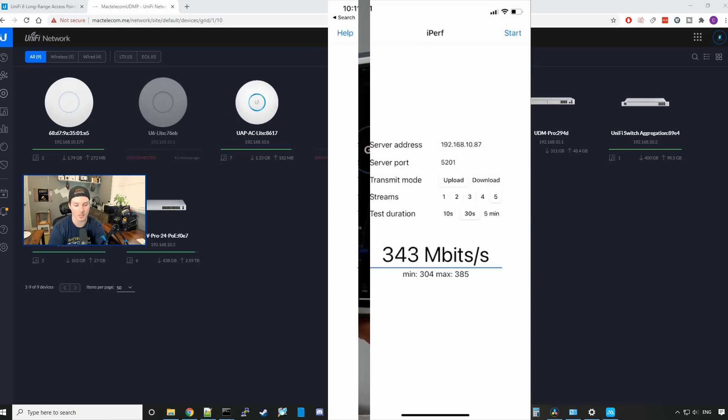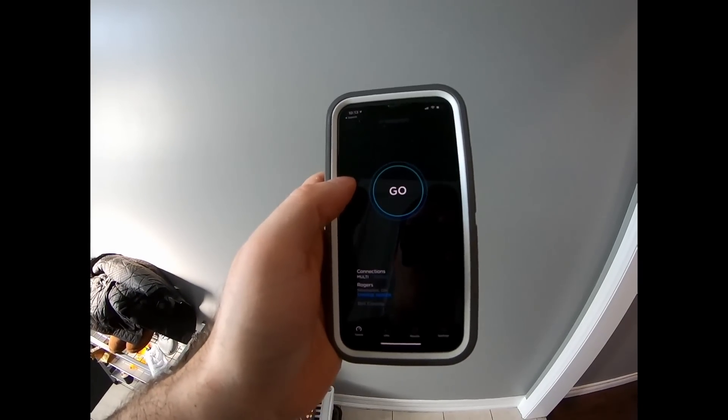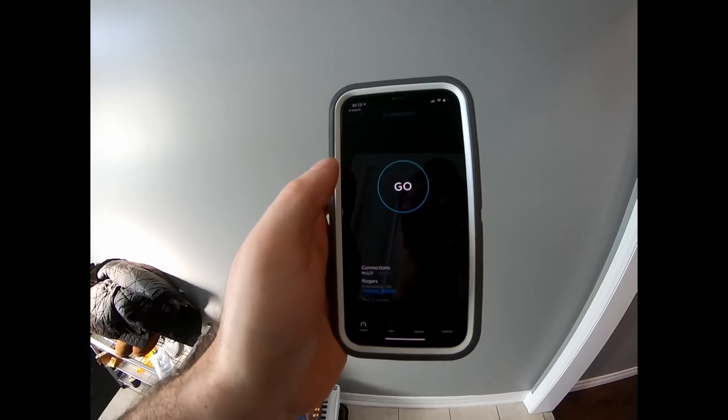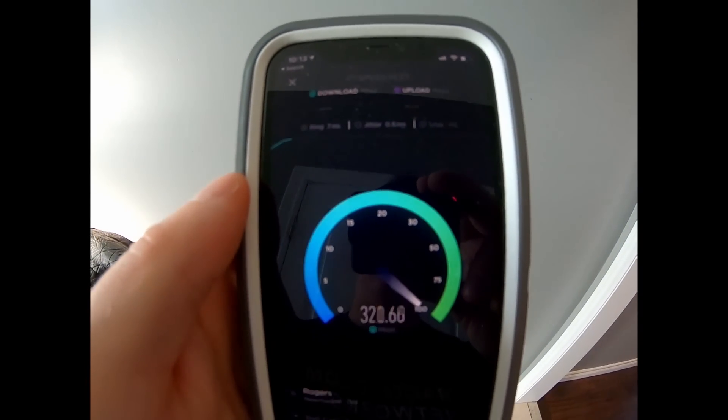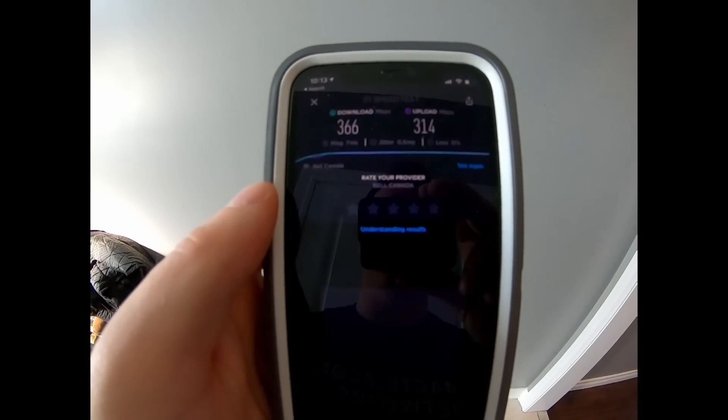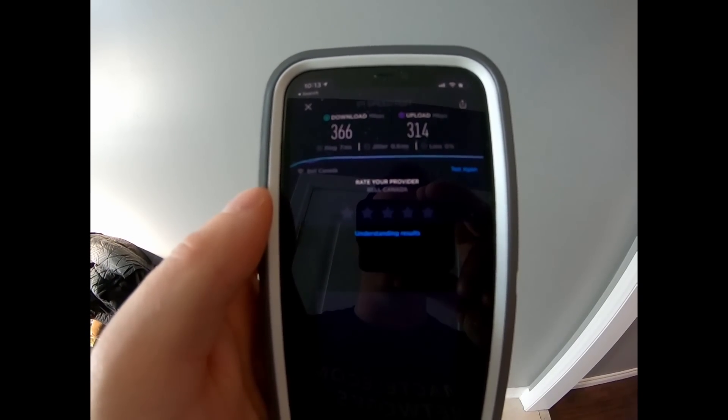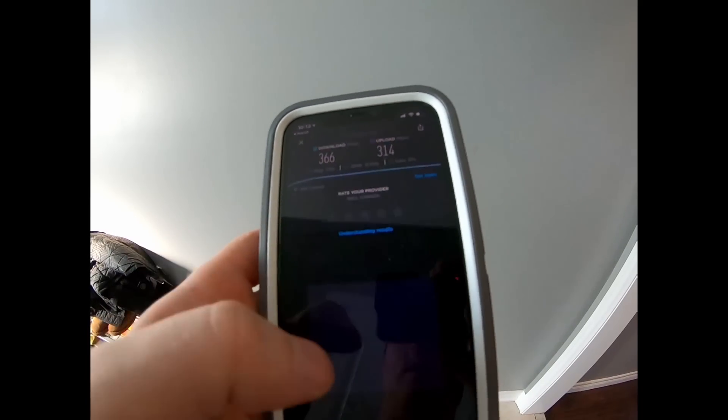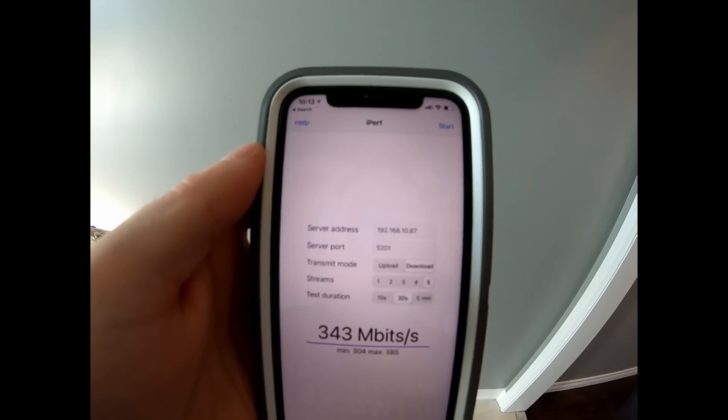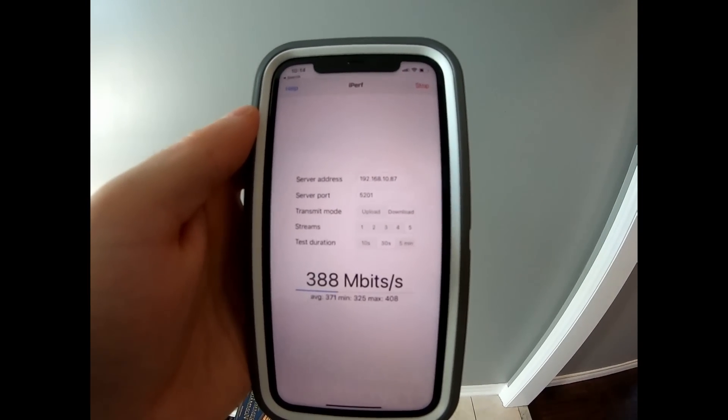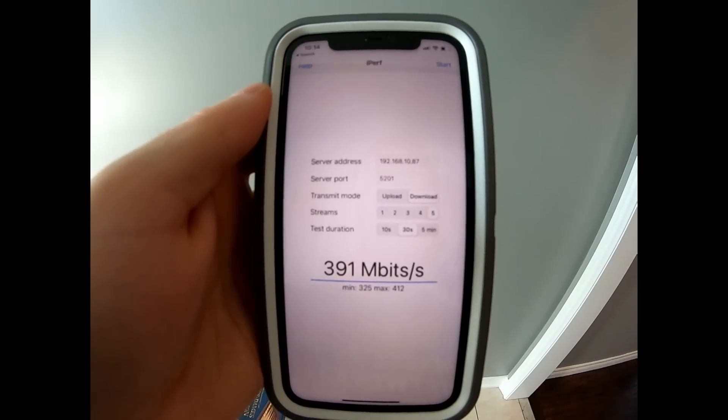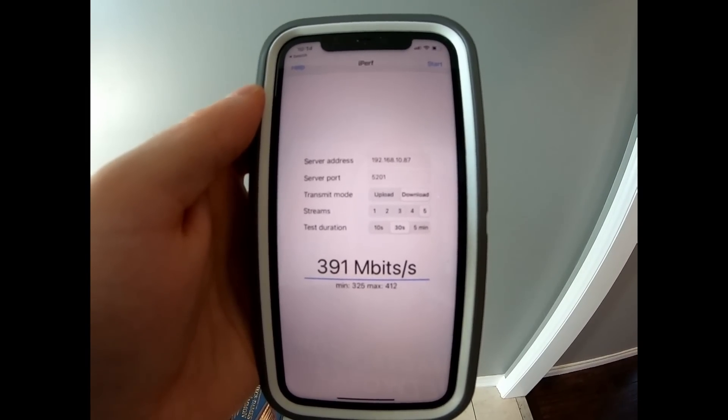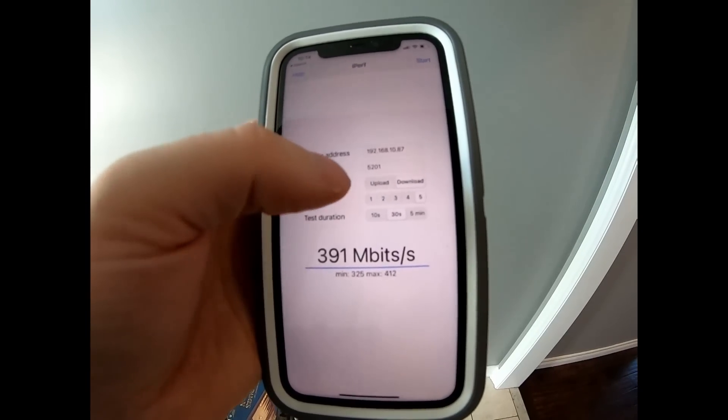Okay, so we're on my main story of the house, and this is one floor down from the access point. Let's do a speed test, and I'll press go. As you can see, 366 megabits per second down and 314 up. Let's do an iPerf test. We're going to start with the download, so I'm going to press start. And we got an average of 391 megabits per second down. Let's do the upload. And we had an average upload of 300 megabits per second.